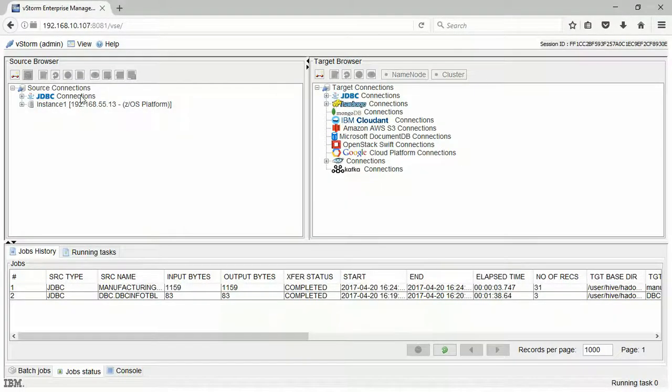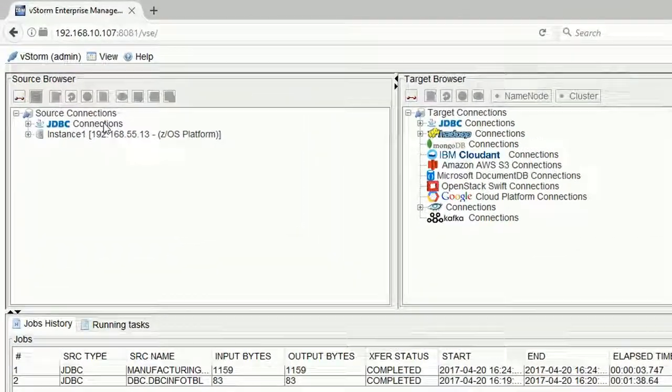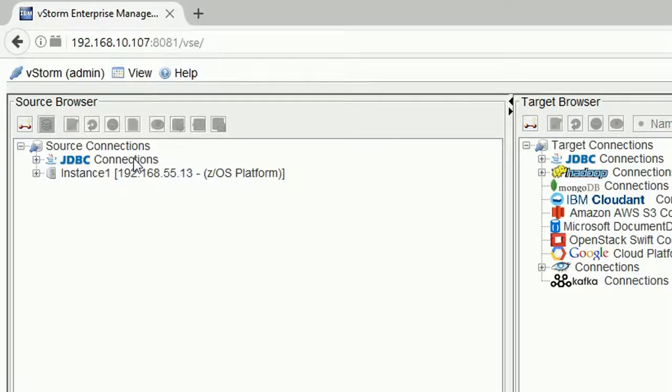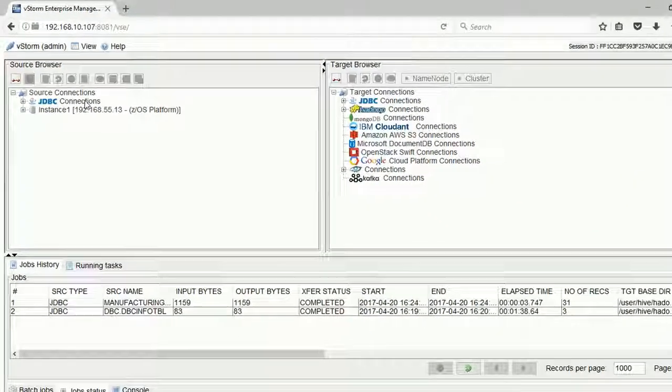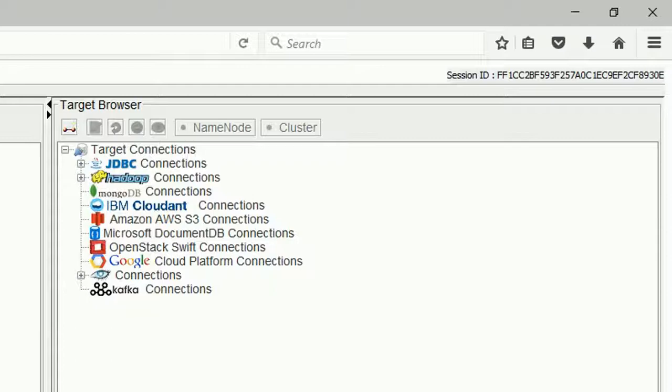This is the web UI of vStorm enterprise. On the left, we can browse sources such as JDBC, Hadoop, ZOS, and on the right we can browse Linux, HDFS, Hive, or any destination.